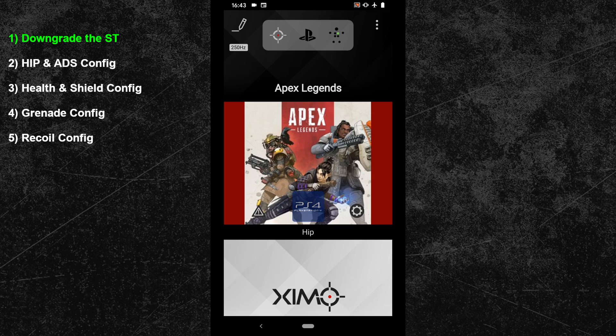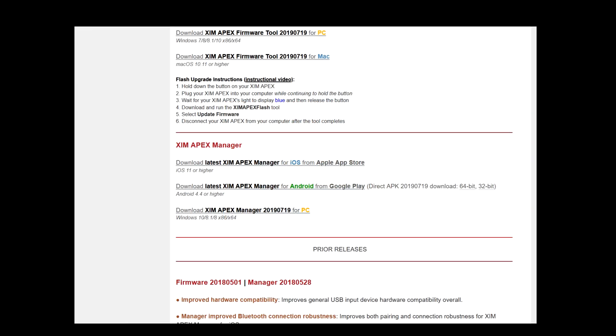What you will now have to do is to downgrade your Apex Legends smart translator to the second version. The second version provides better mouse movements and aim assist than the new one. For that, you first have to download the PC Manager from July 2019 — you can find a download link in the video description. Don't use any other manager; it will only work with the one from 2019. Also you can only downgrade the smart translator through a PC.